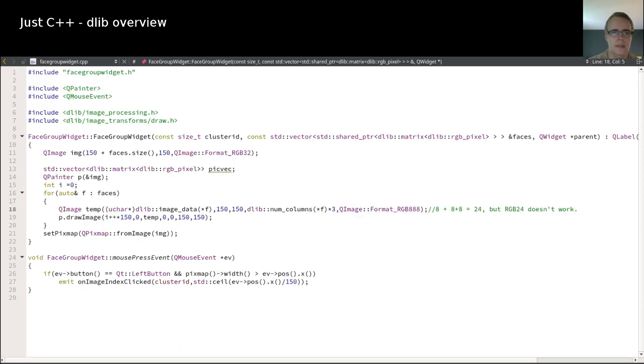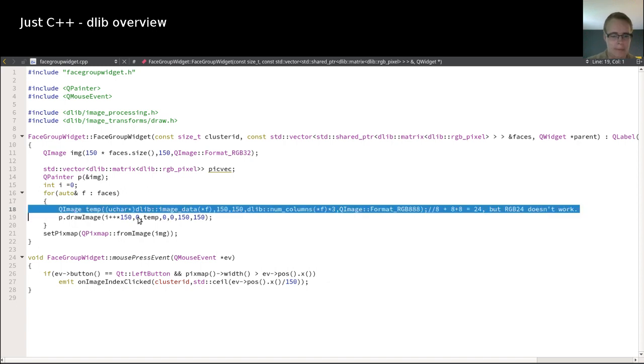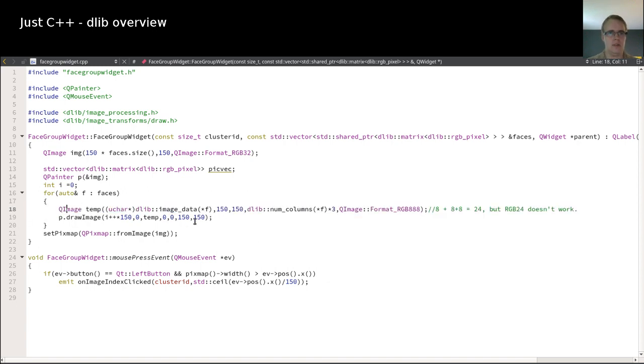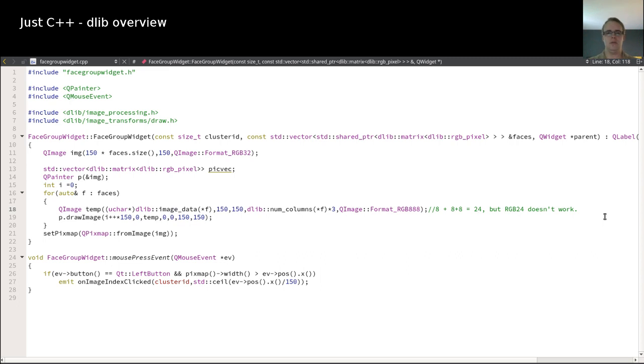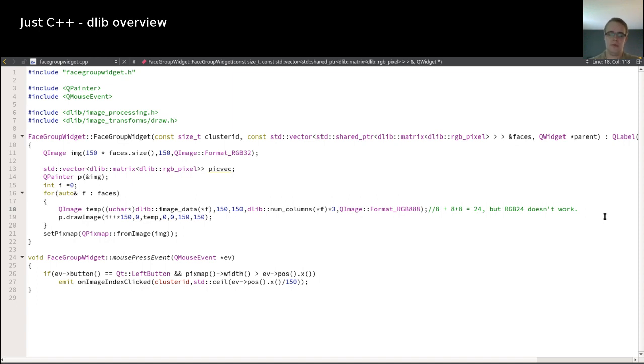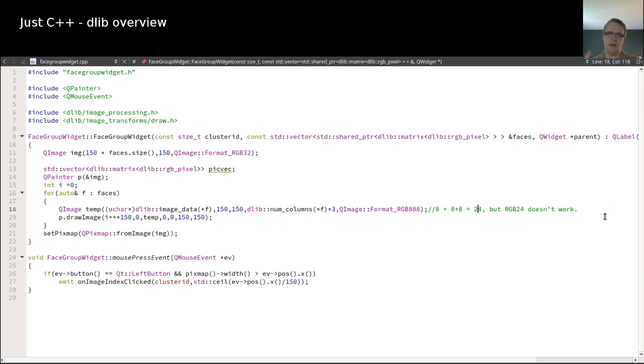And the face group, there's also another interesting thing. This is how you convert the image, which comes from DLib into a Qt image, which isn't that easy because it's RGB 24. So it's a correct format. But if you load it with Qt in that format, the images will be not as good as they are actually. They're kind of broken. And this is the right way to load it.